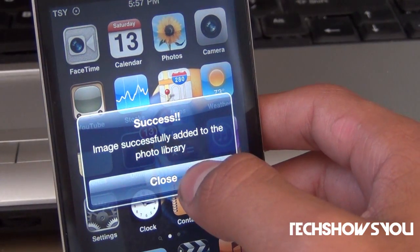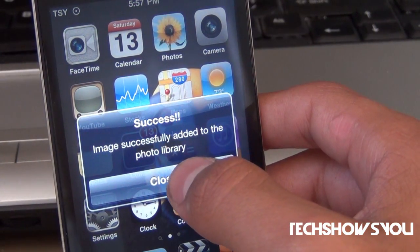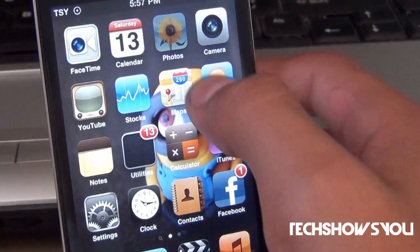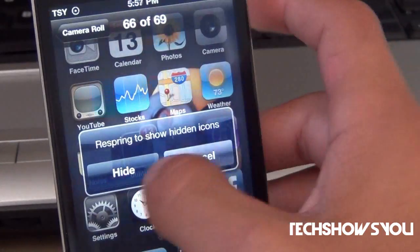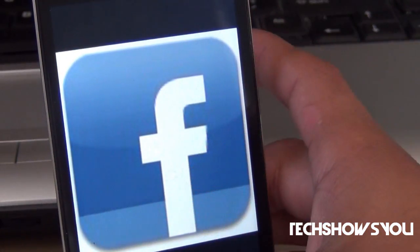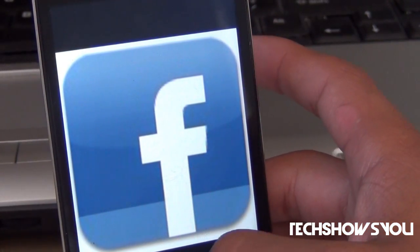Five taps — it's a success. Image successfully added to the Photo Library. So now if we go over here, as you can see we have Facebook right there.